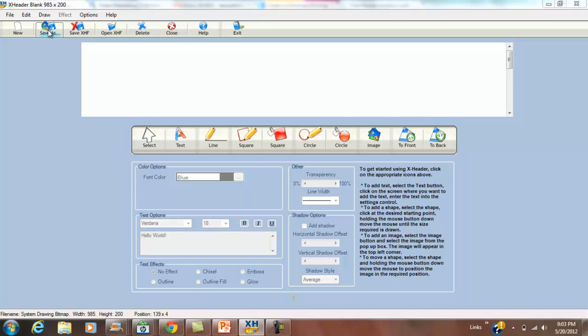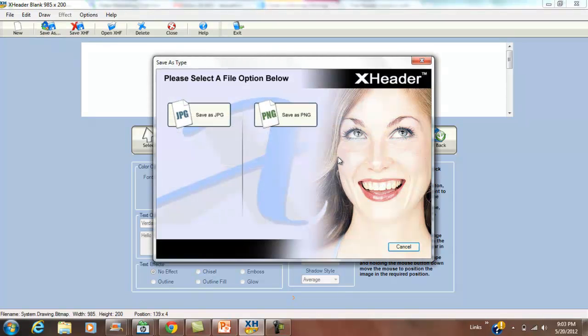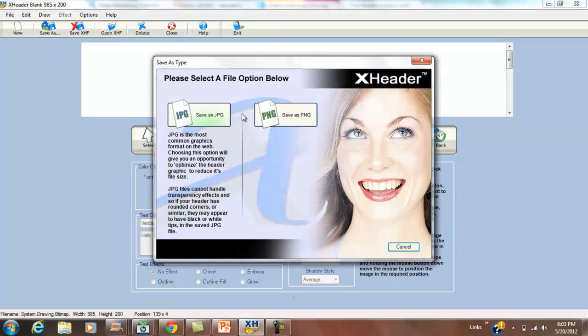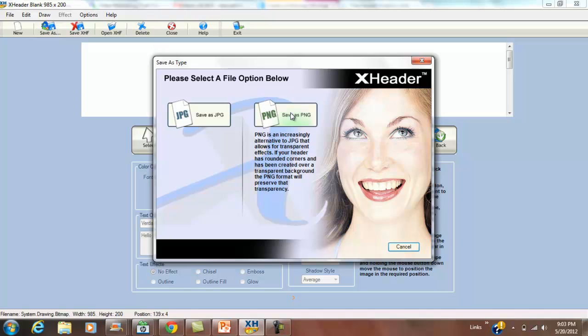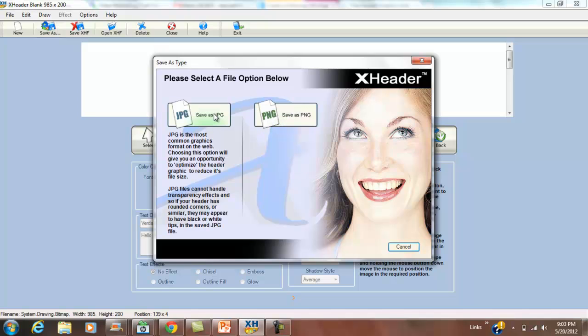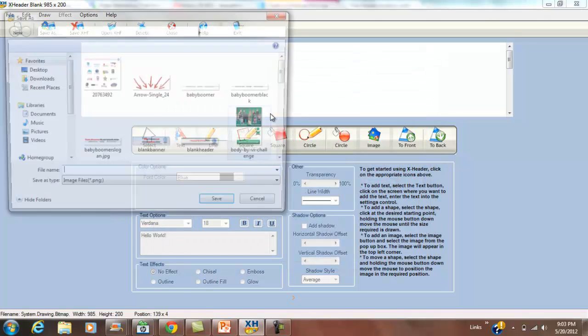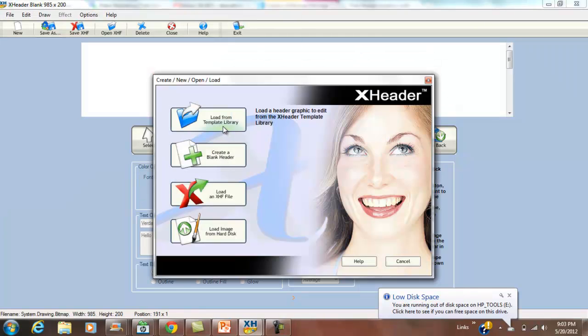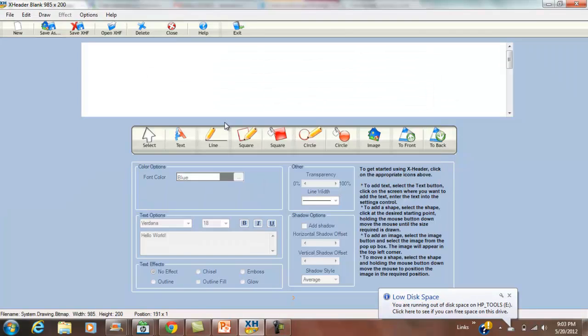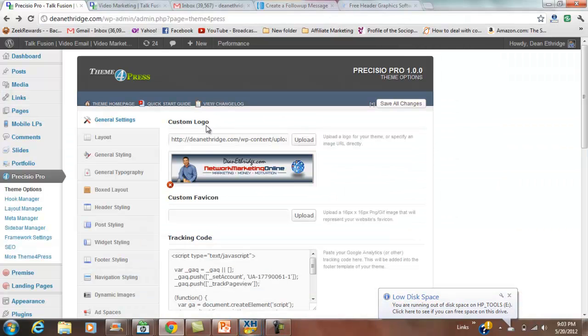When you save that, you can save it as a PNG depending on if it's a good fit for your website. Let's go back out to the template library because it'll make more sense.